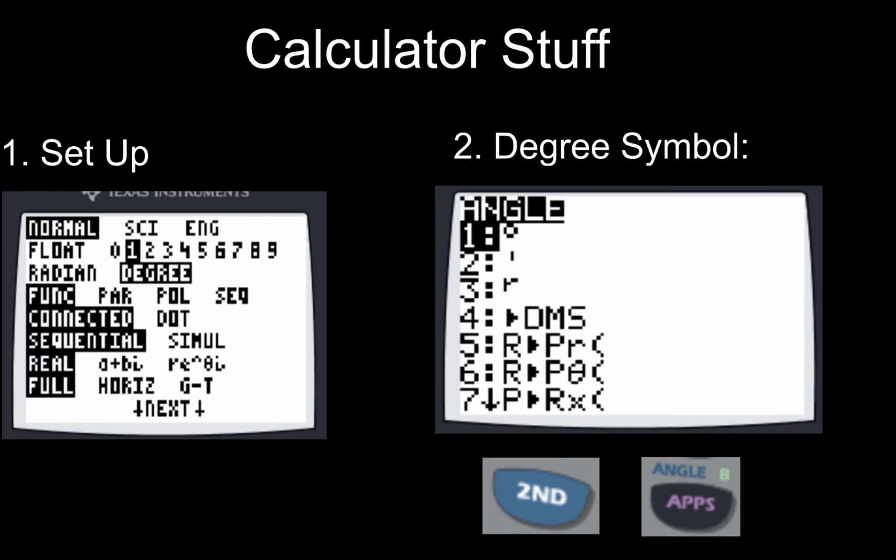Now speaking of stuff, let's go ahead and get our calculator stuff sorted out so that we're ready to go. First thing you want to do is get your calculator set up so that it will round to the tenths place and is in the degree mode.